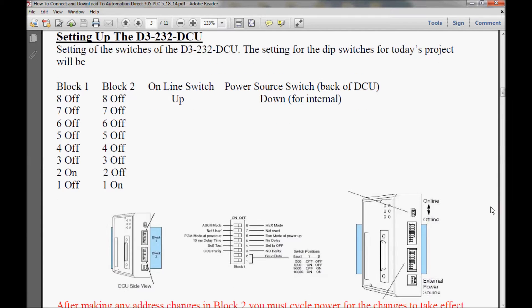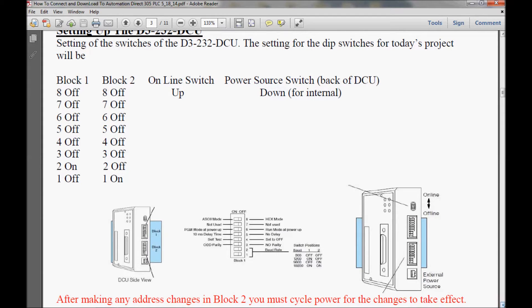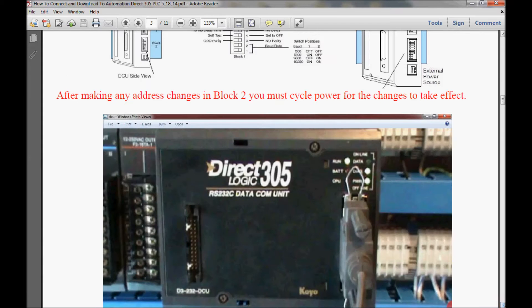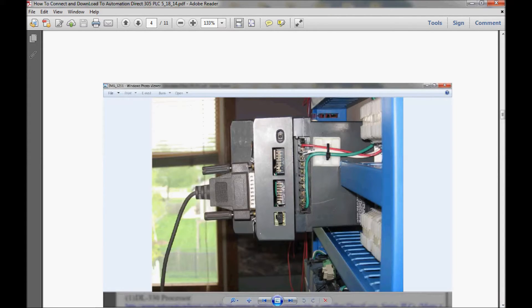Here I have the settings that I use for the communications unit. Now block 1 and block 2 are located on the right hand side here of the data communications unit. Let me show you that in the picture here. Here's block 1, and here's block 2.